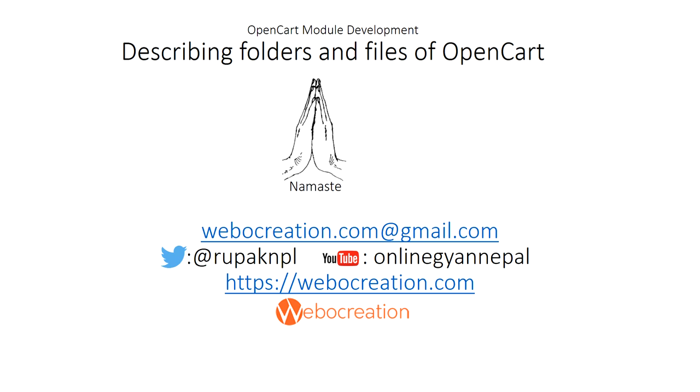Hi everyone, namaste. Namaste is the word used in our country Nepal to greet someone. I'm Rupak Nepali. In our second video we installed OpenCart and it's now up and running at our custom URL webcreation.log. Today in our third video, I'm going to describe files and folders of OpenCart framework. First thing we do is look through the files and folder structure.